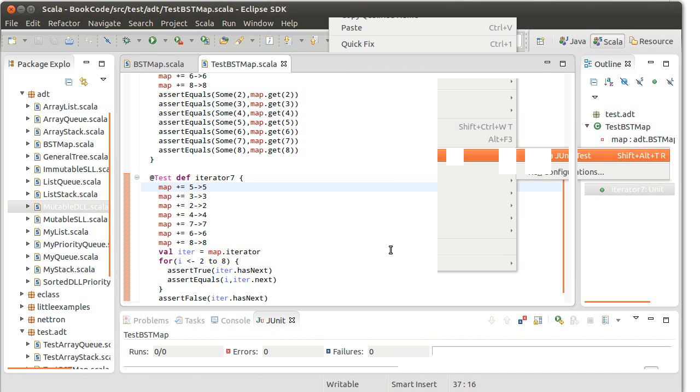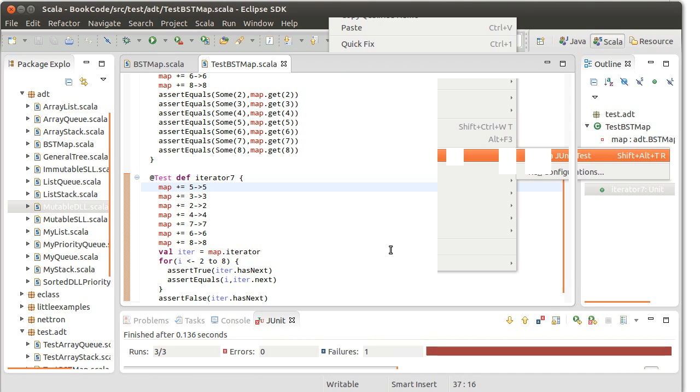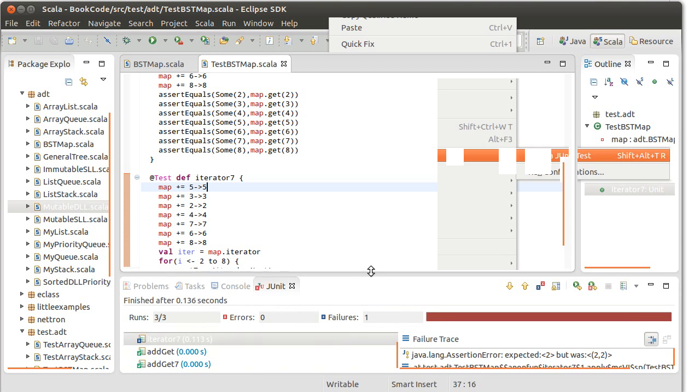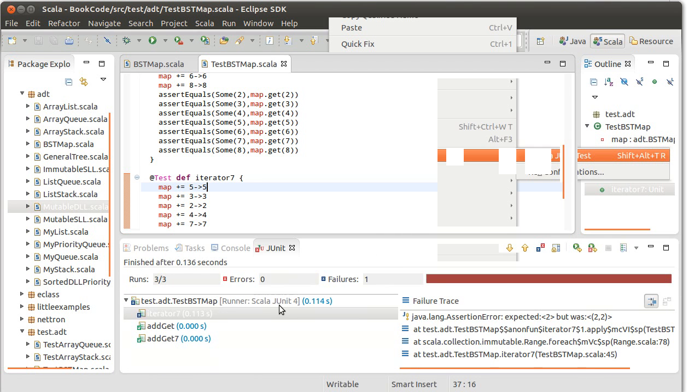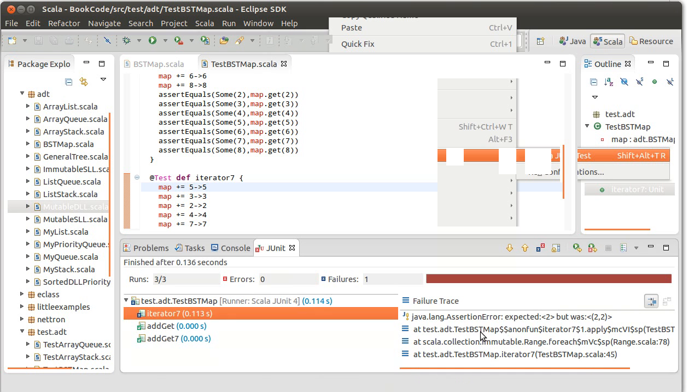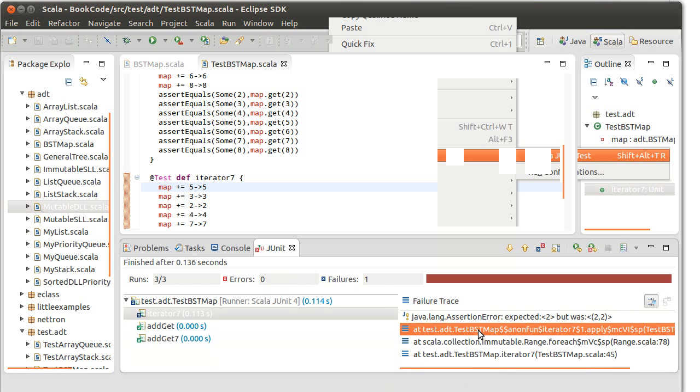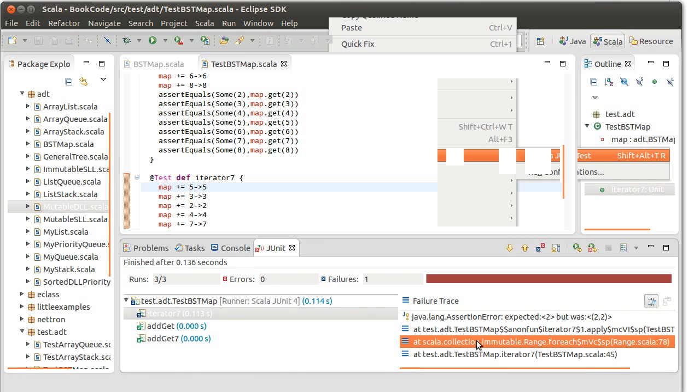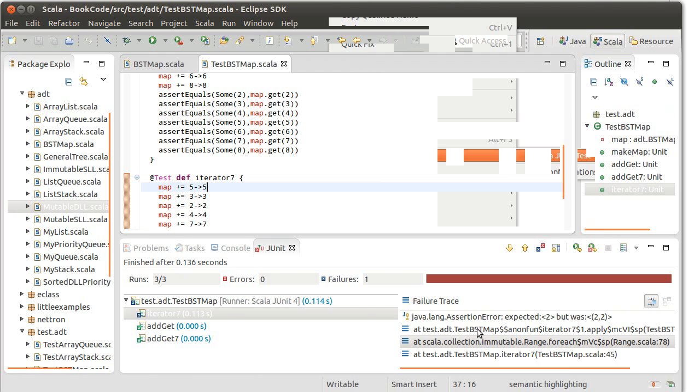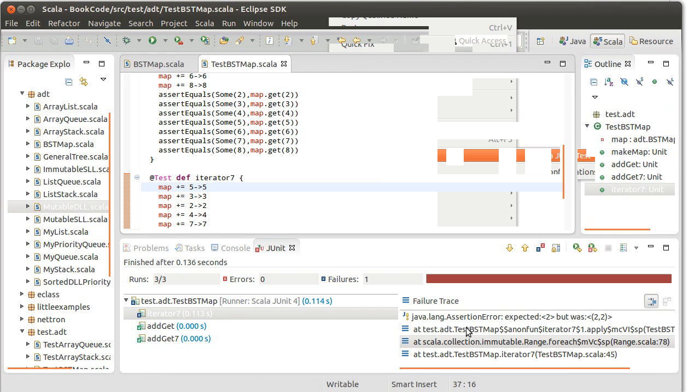Uh-oh, we have an error, which is why we run tests. Iterator, so the iterator seven, that's not in code that we wrote. What was this? Assertion error, oh, duh, that makes sense.